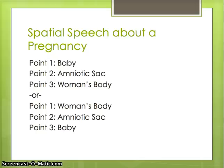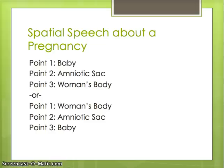Or, you could conversely work it the other way — talking about the woman's body first, then the amniotic sac, and then the baby. Other examples might include a speech about Georgia Northwestern Technical College, where you move from the Gordon County campus, to the Floyd County campus, and then the Walker County campus. It's basically a way to help your audience keep the information organized as you're presenting it.